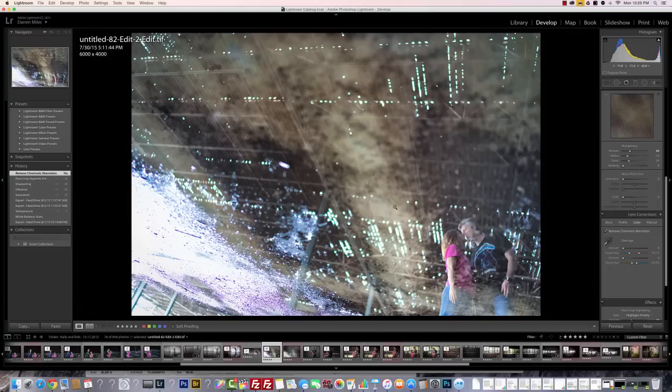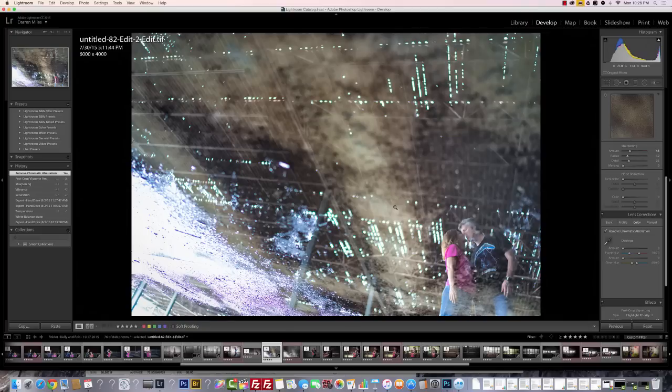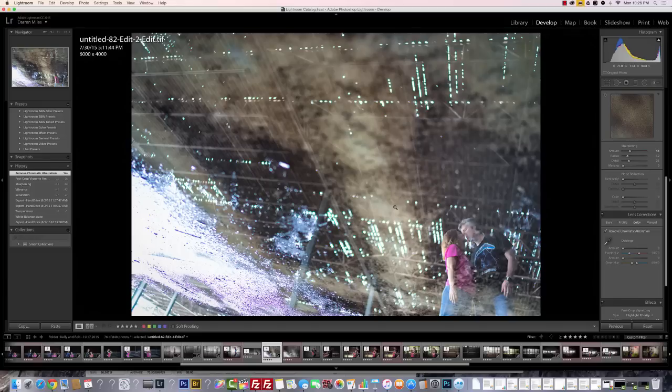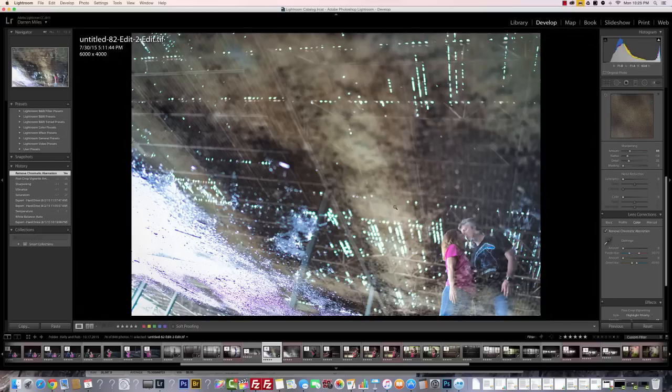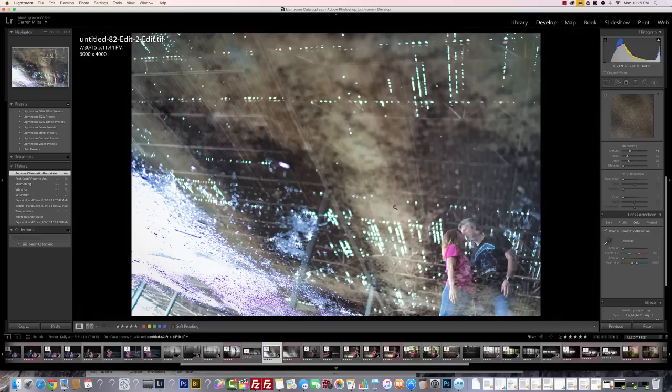Now before we do that, what exactly is chromatic aberration? Well, without getting into a big long technical explanation, chromatic aberration happens in the transition areas of an image between really bright and really dark areas. Sometimes it's expressed as red or green, but most often, at least in my experience anyway, it appears as purple fringing in the contrast areas. Now some lenses handle this transition really well, others, well, not so much.